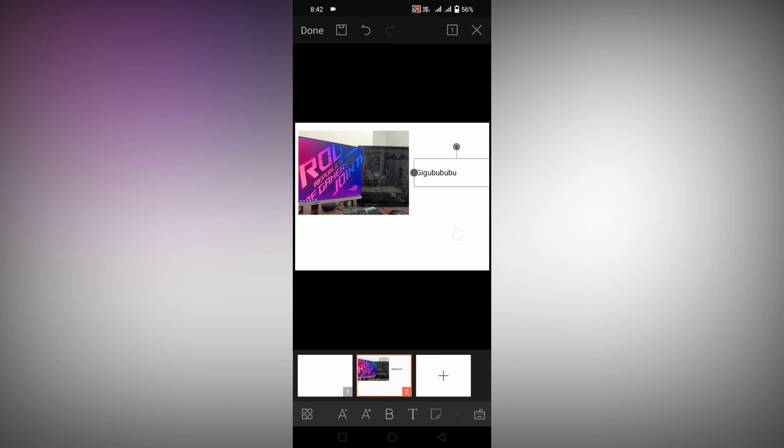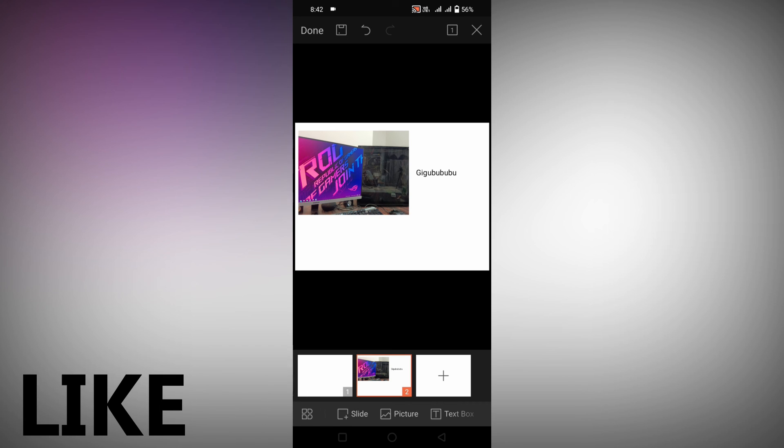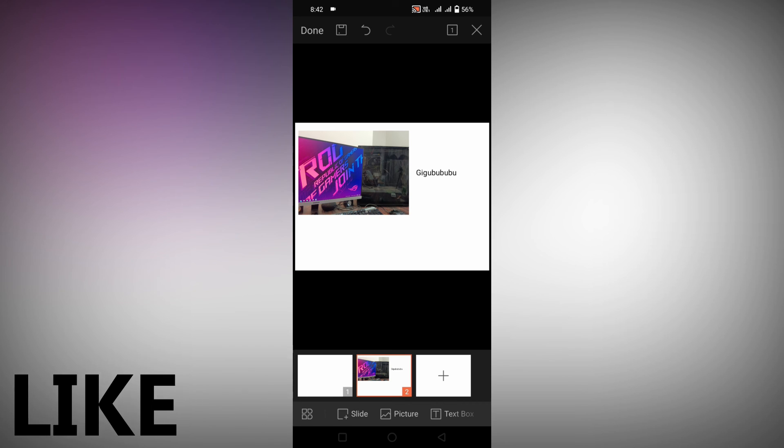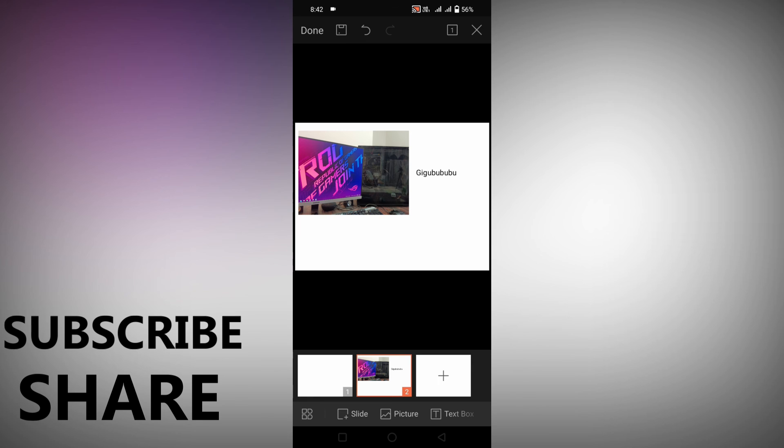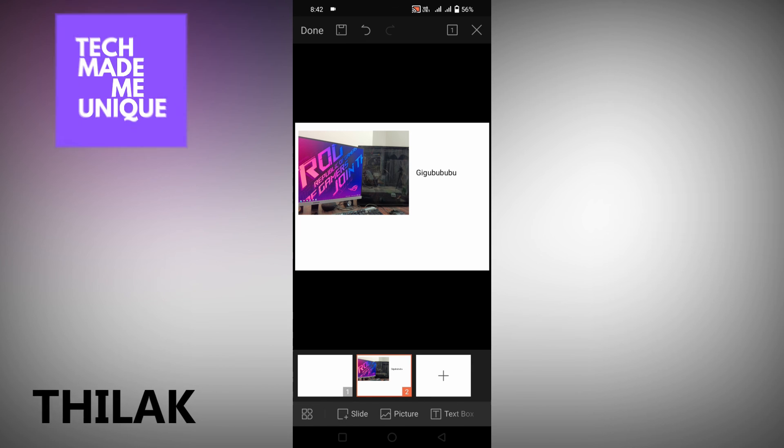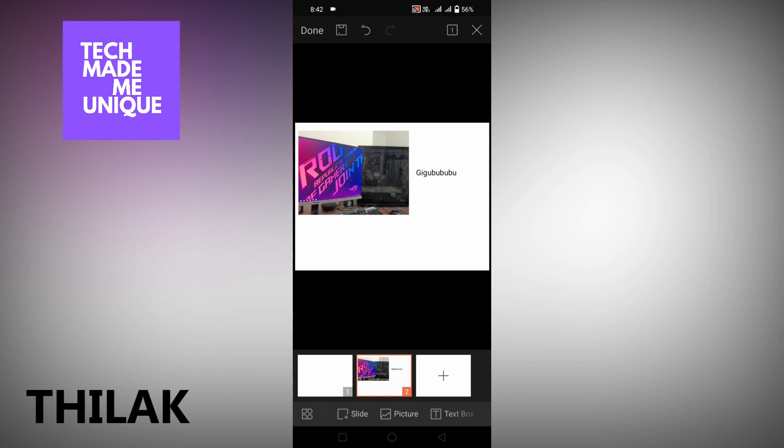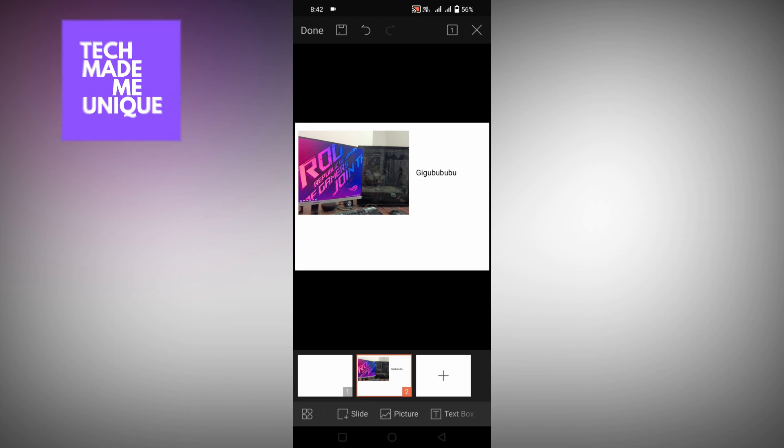This is how you insert a picture or image on your WPS presentation on your mobile phone. I think this video helped you a lot. Like this video, share this video, subscribe this channel. We will meet our next video with super valuable content. This is Thilak signing off from Tech Made Be Unique. Have a wonderful day.